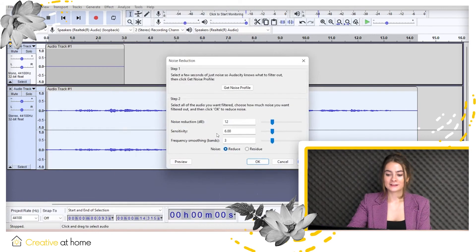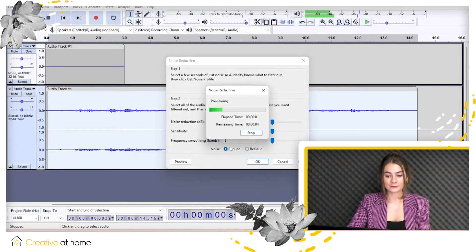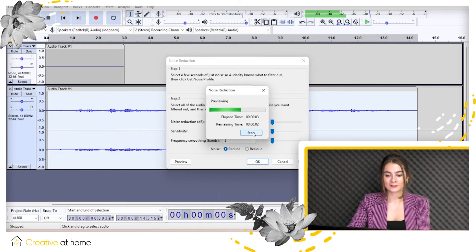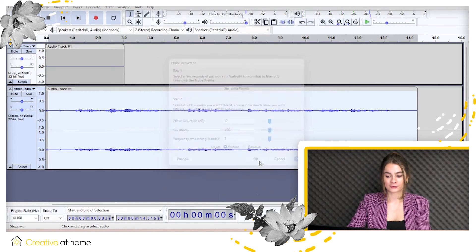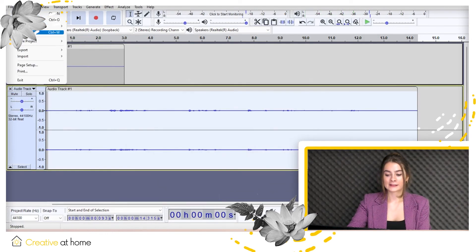Last but not least, now the easiest thing to do. Save your project by clicking file, then save project as.